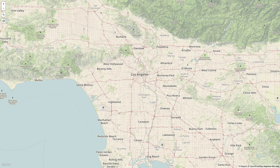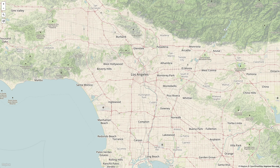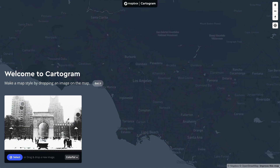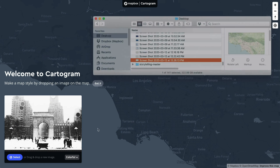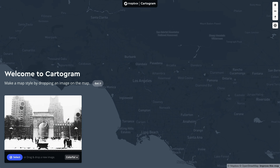To start, let's take a screenshot of the map. Now that we have that screenshot, let's move over to Cartogram. The first thing we'll do here is upload the screenshot that we just took. You can drag and drop the screenshot onto the page.